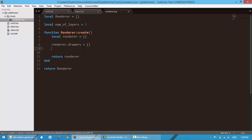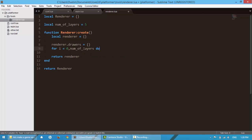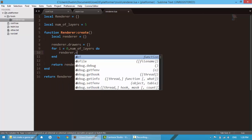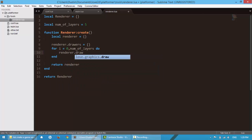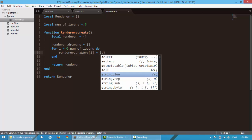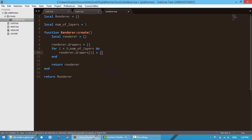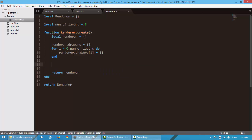So I'm going to say for I is equal to zero comma num of layers do. I'm going to say renderer.drawers, yeah, this is kind of a bad name, but whatever. Once we're done with this file, we're probably not going to look at it ever again. Okay, so yeah, we just created a multidimensional array.